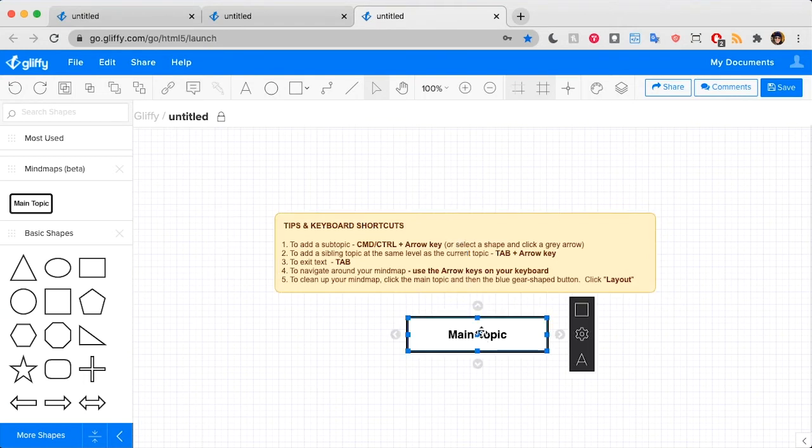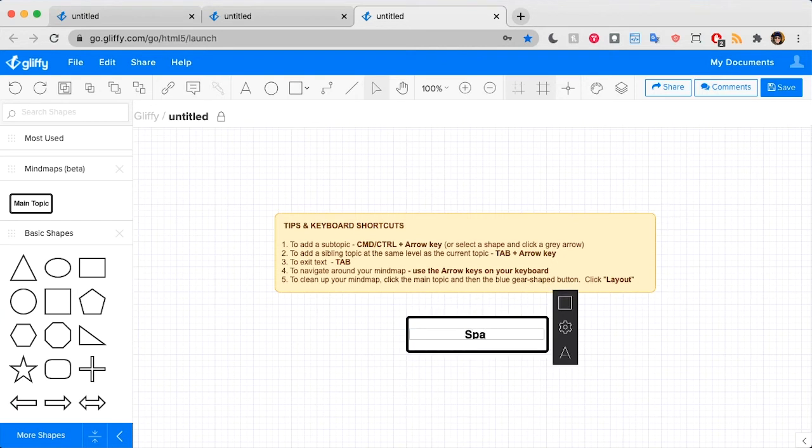I'm going to click on this main topic bubble to get started. I can simply type to rename it spa and salon services.